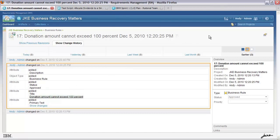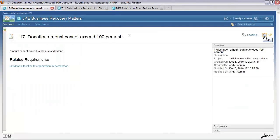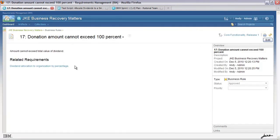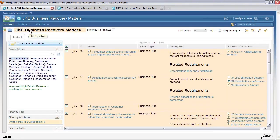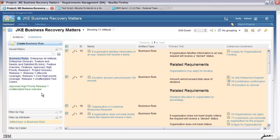Let's return to the current version and then return to the project. Let's have a look at one of the personal views that I created. What I wanted to do is see which were the high priority requirements developed in a particular release, but also whether there were any unattempted test cases and what the trace tree was. So I've actually created this view.